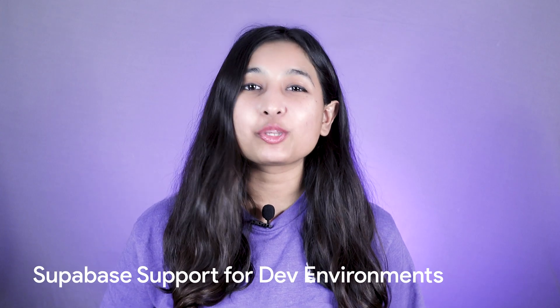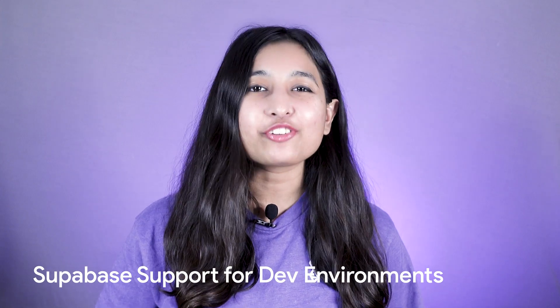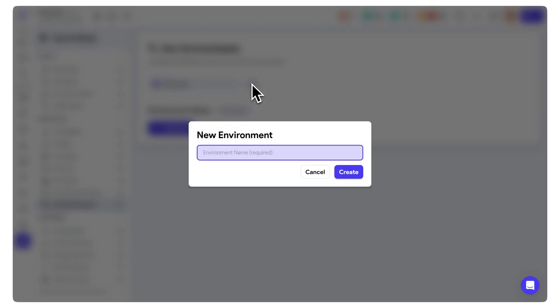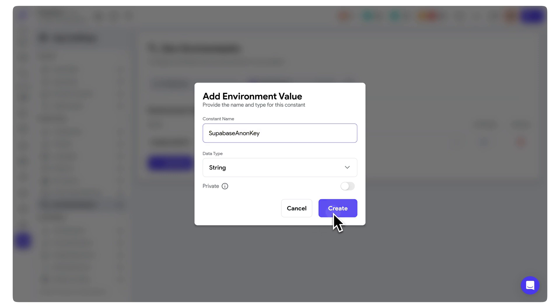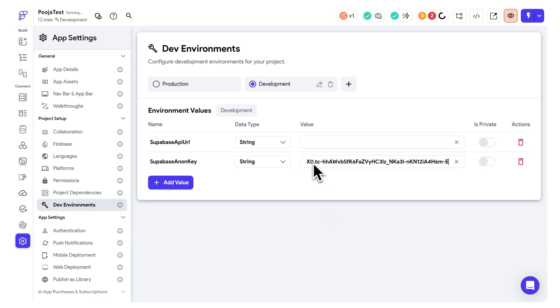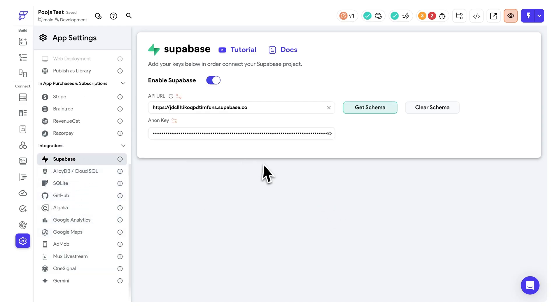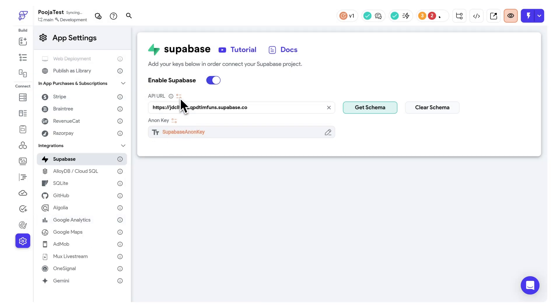Development environments primarily focused on APIs and Firebase projects. Now, we are excited to announce support for separate Supabase projects for each of your environments. This means you can easily separate your development Supabase project from your production project, eliminating any need for workarounds or manual switching before deployment. To get started, create environment values such as Supabase API URL and Supabase anon key for each environment, then configure the Supabase properties to reference these new values.